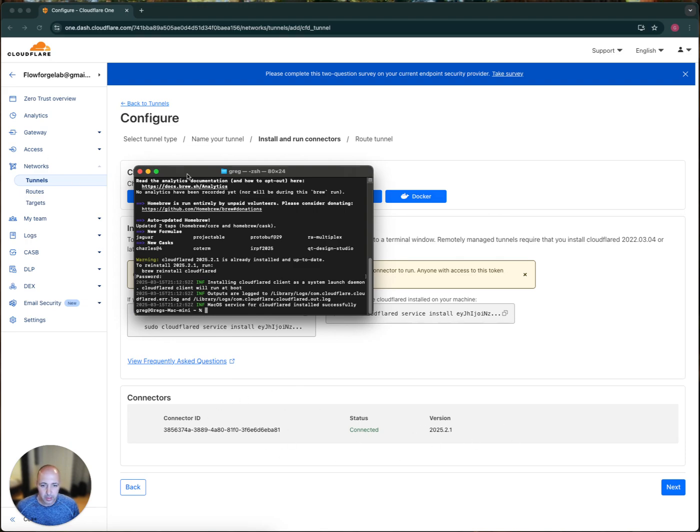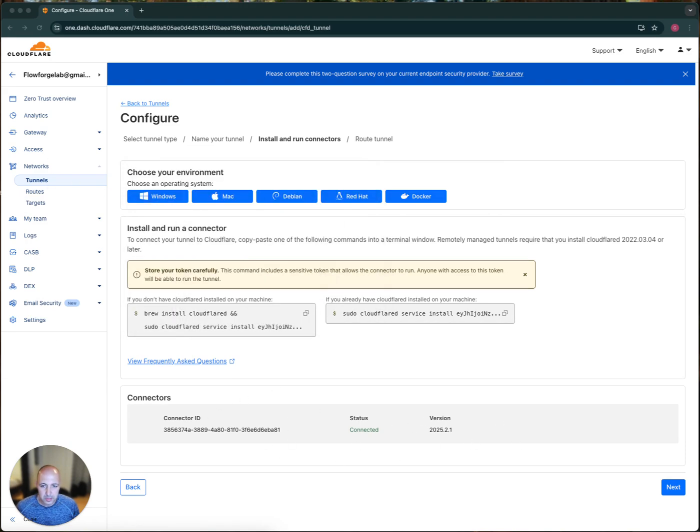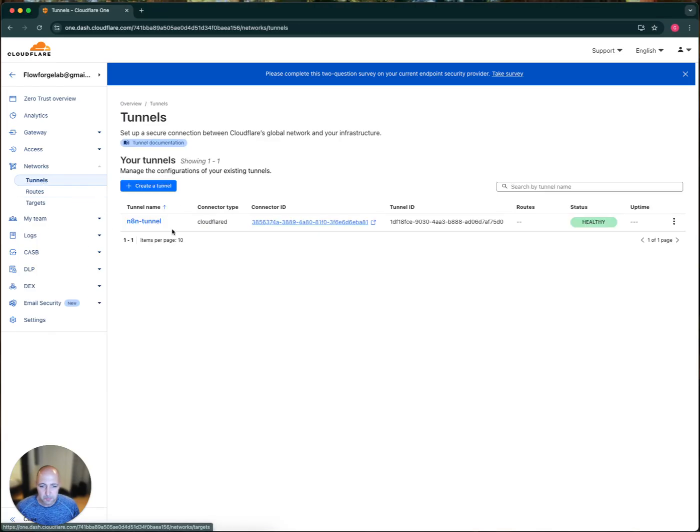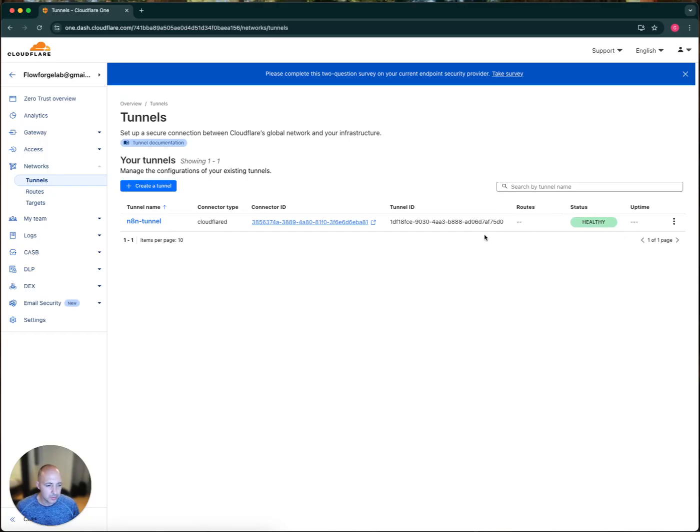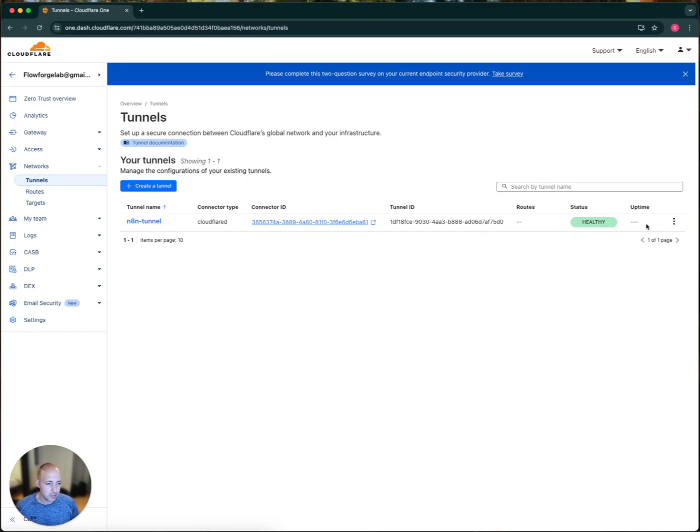The way I can confirm this is if I go back to Tunnels, and it shows here that the tunnel is healthy. So this just signifies that it's connected and running, all that good stuff.